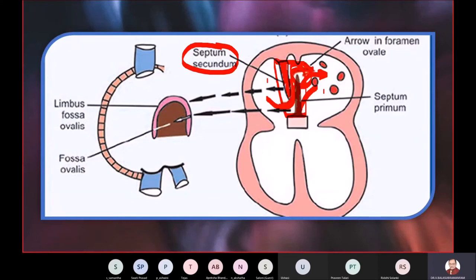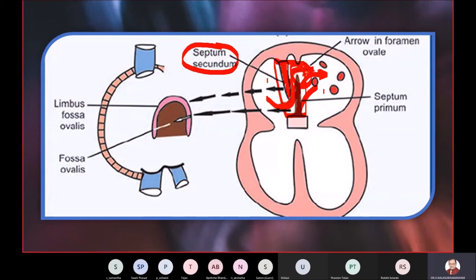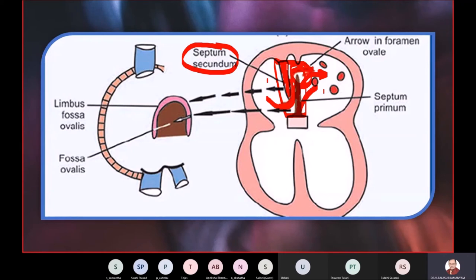Once the two septa — septum secundum and septum primum — fuse with each other, when you look at the septum from the right side you will see the combined septum secundum–septum primum combo as the new inter-atrial septum. The component contributed by the septum primum — the lower part of this septum — is the fossa ovalis. Fossa ovalis is the leftover remnant of the septum primum. The foramen ovale was the gap between septum primum and septum secundum just before birth.